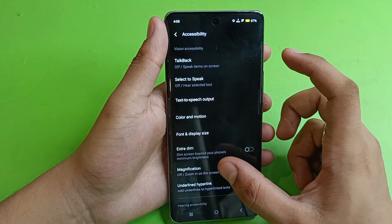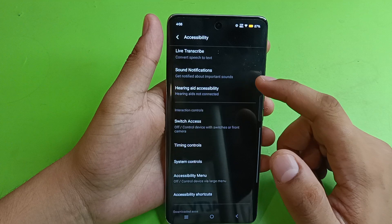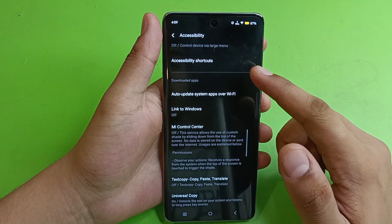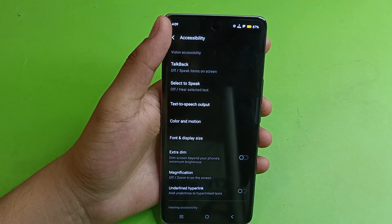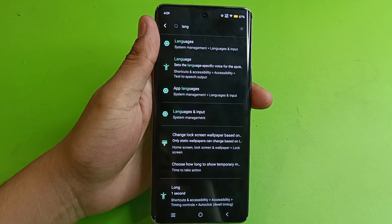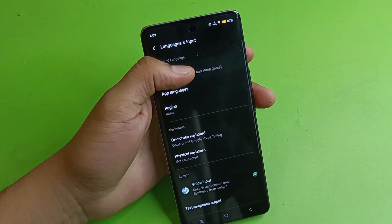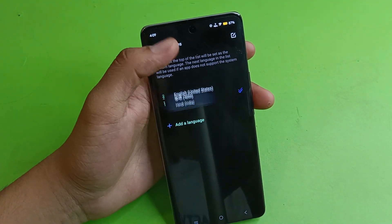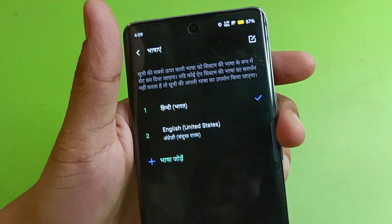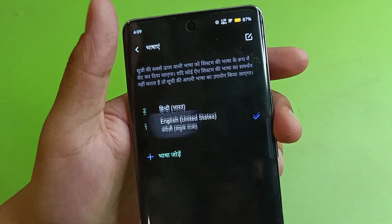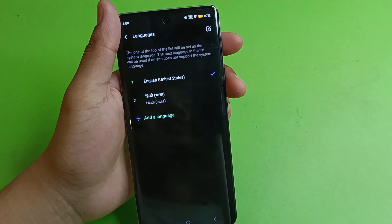Then you have to scroll down and click on Accessibility. You will see the Languages option here — just click on Languages like this. From here, you can change the language. For example, if your phone language is in Hindi and you change it to English, then it will change into English. This is how you can change it.